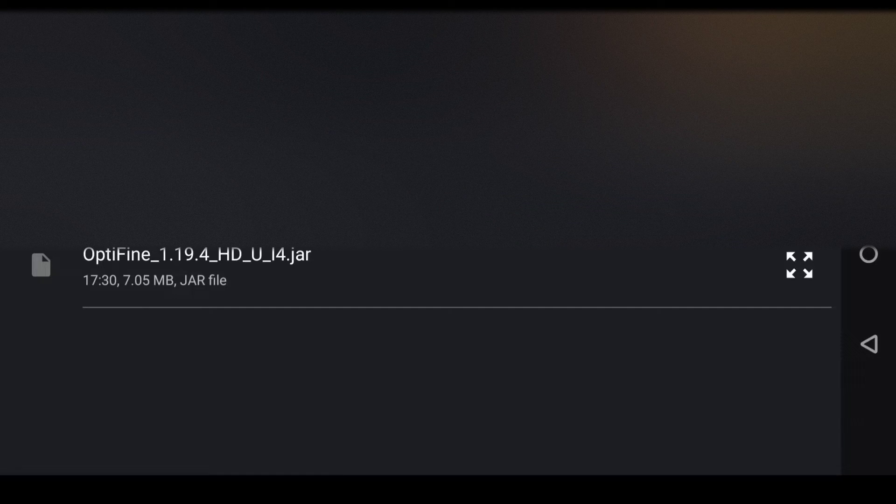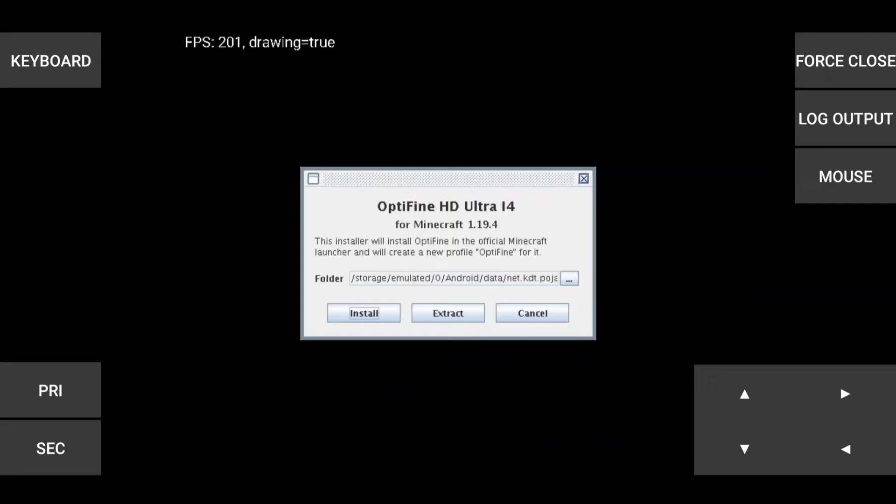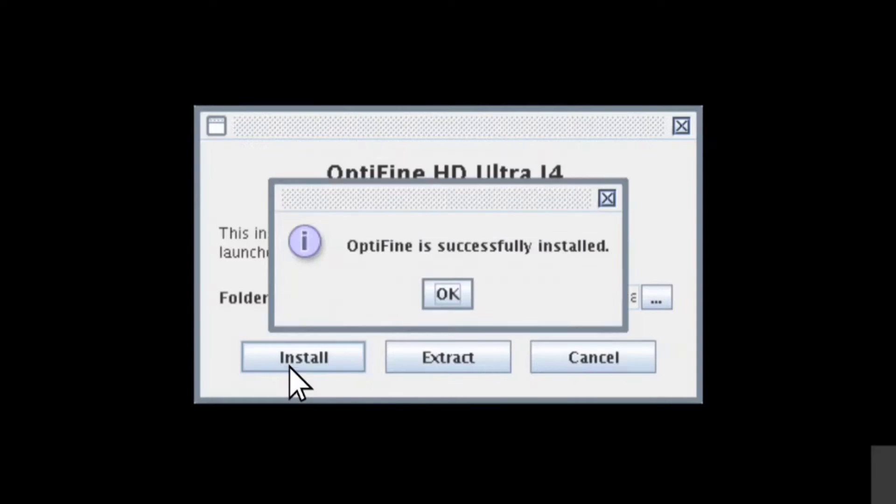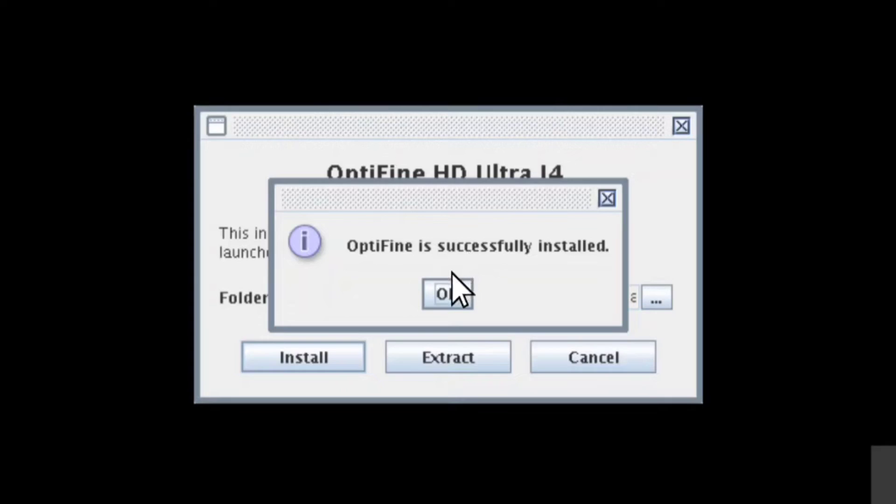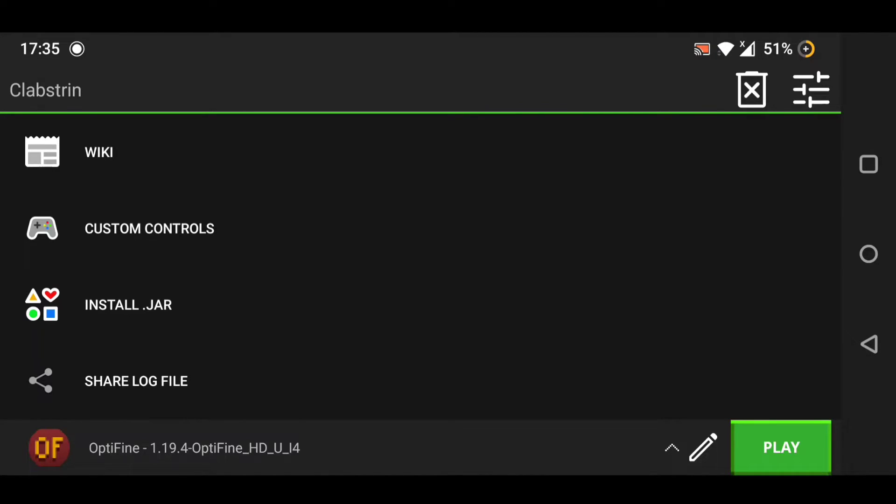Download it there and select the version, then remove this log output. After that, it should say Optifine is successfully installed. Click on the arrow button and click on Optifine.